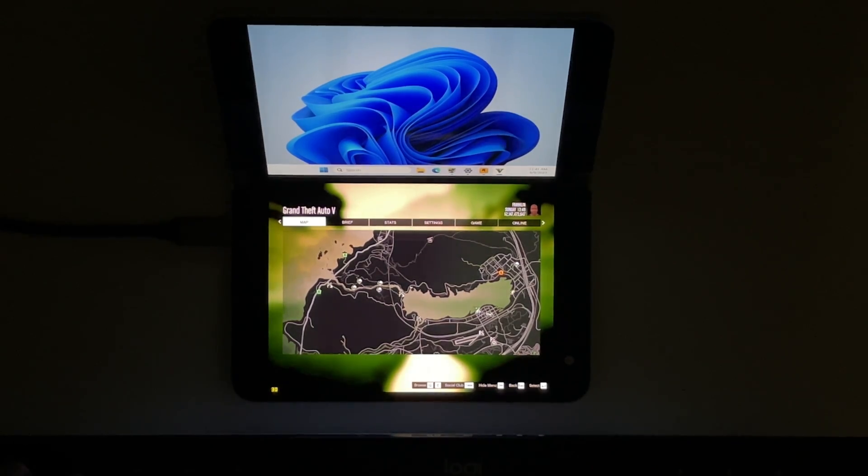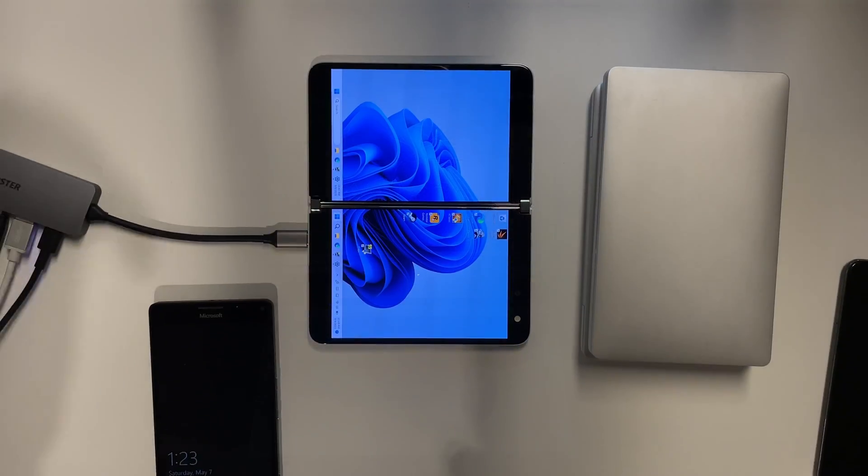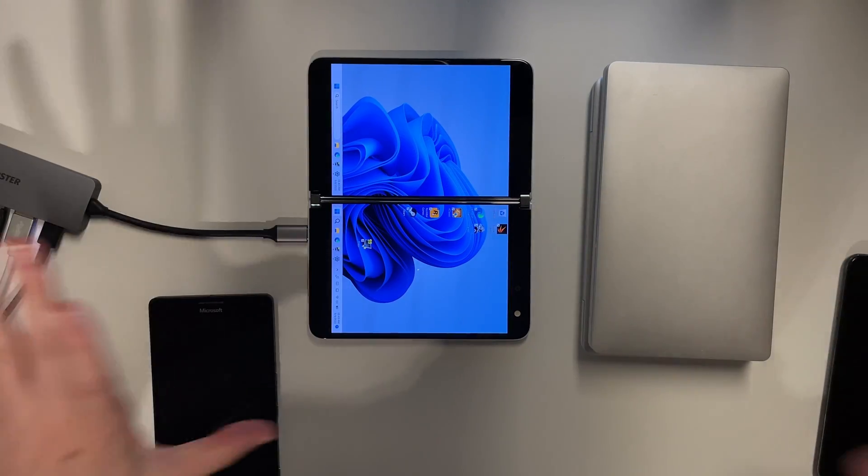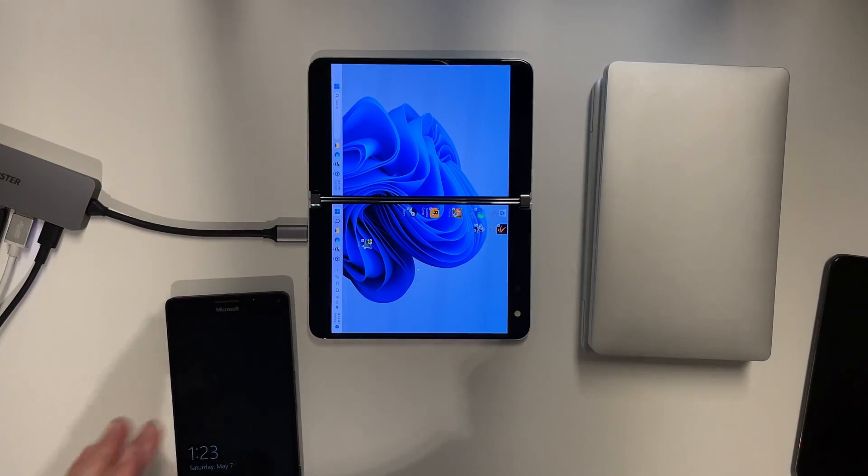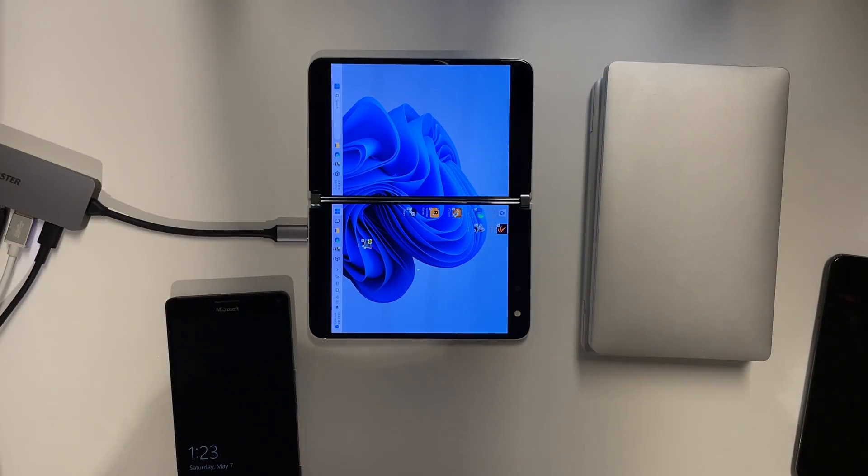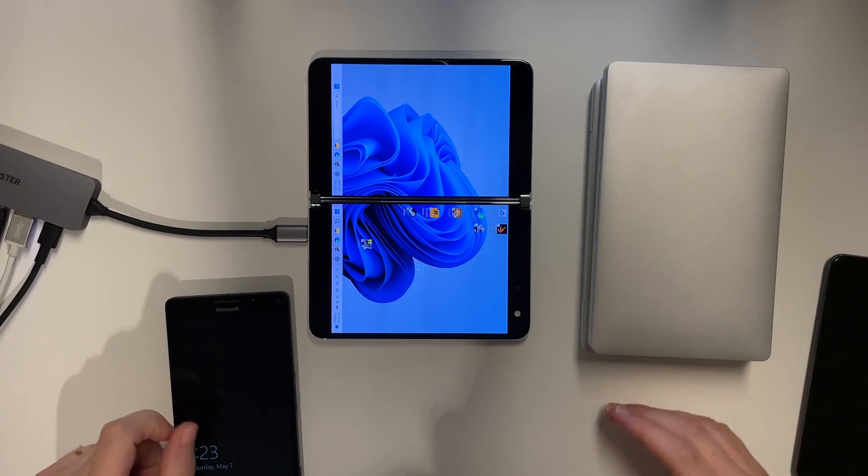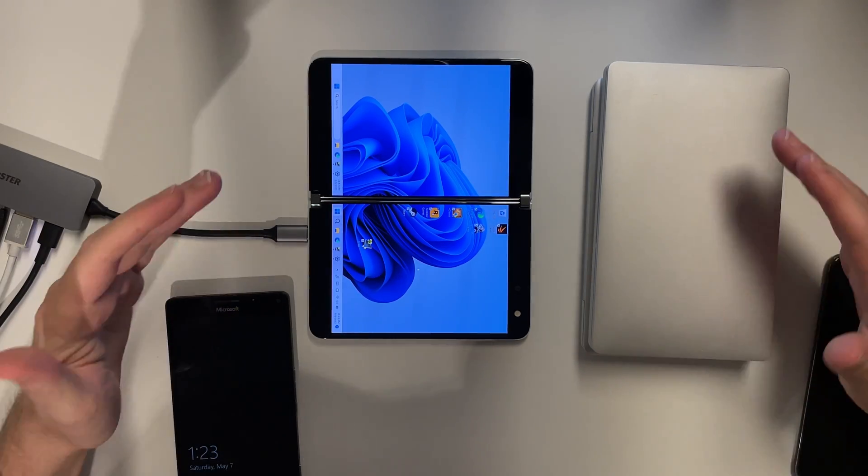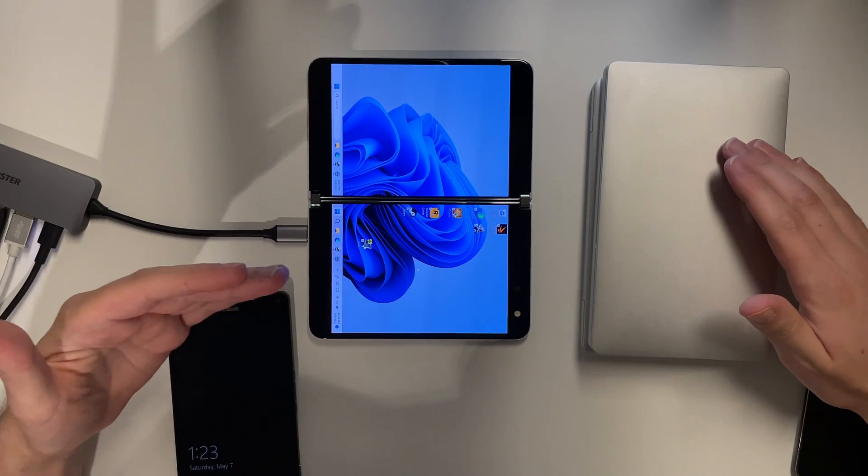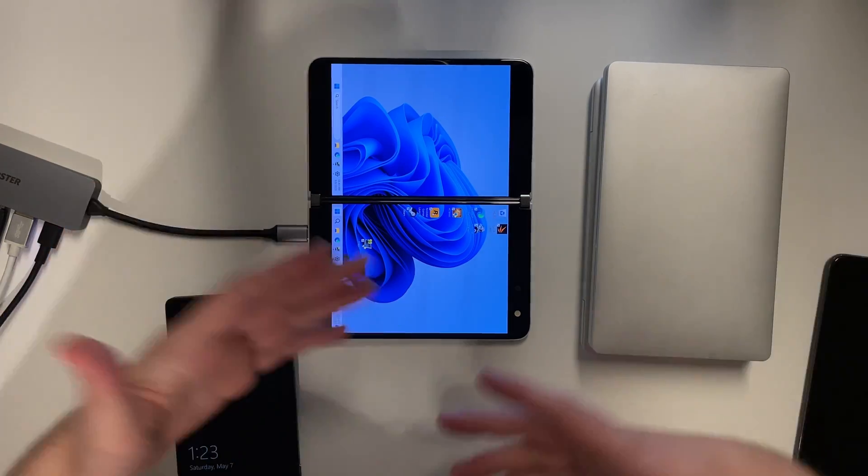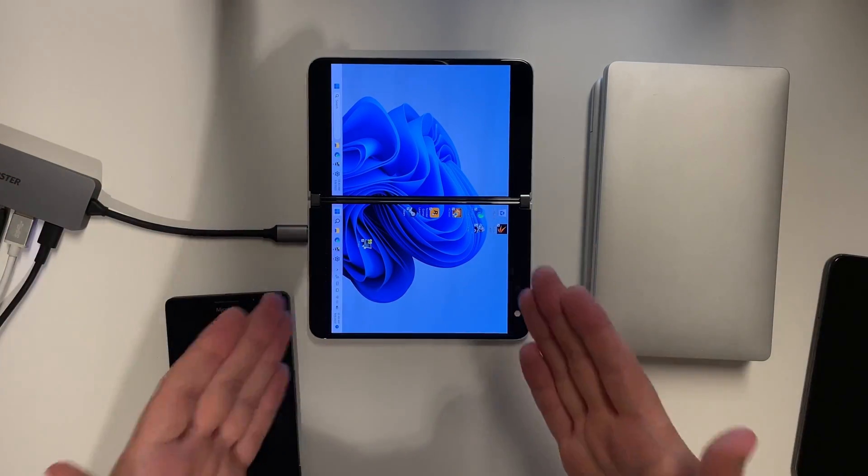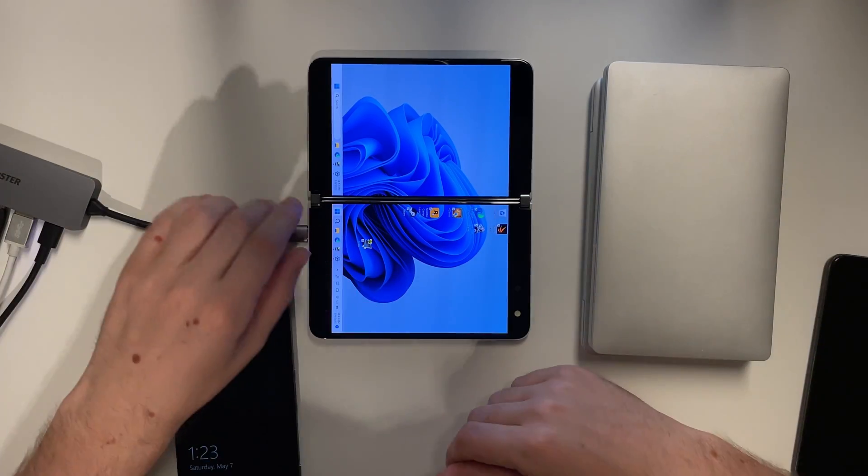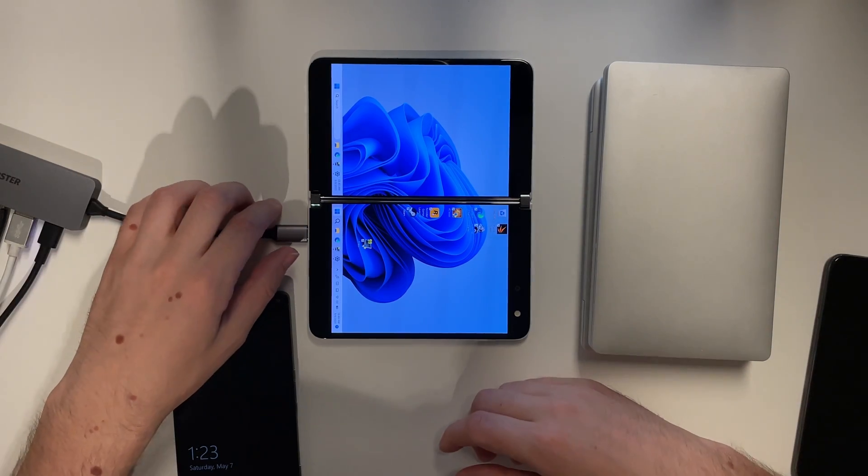So yeah, let's compare all these devices that we've seen in the last few videos on this topic. So I used Cinebench R23, Geekbench 5, because I couldn't get 6 to work on the ARM CPU here, and 3DMark.